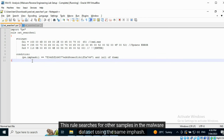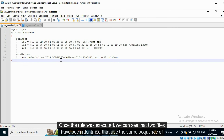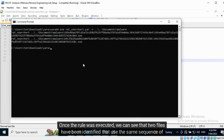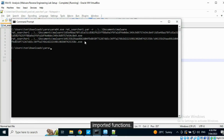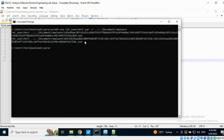This rule searches for other samples in the malware dataset using the same mfash. Once the rule was executed, we can see that two files have been identified that use the same sequence of imported functions. It is highly likely that both the samples belong to the same malware family.